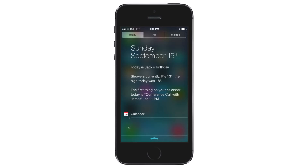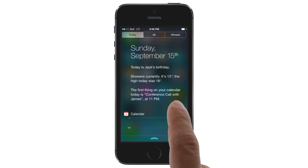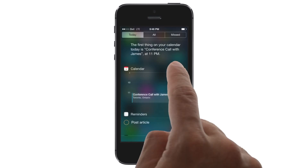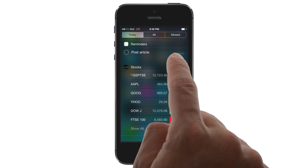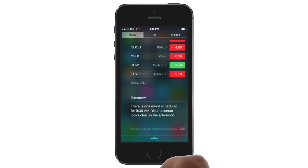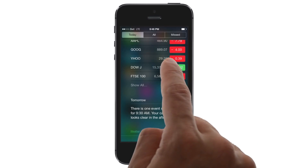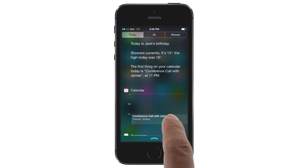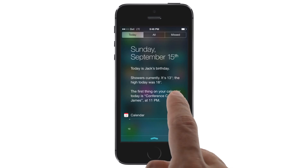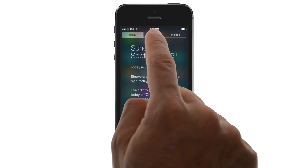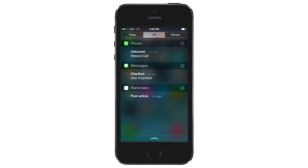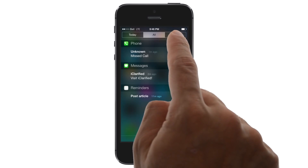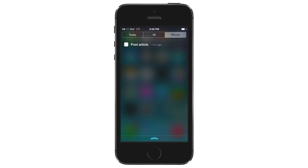There are three new tabs across the top: Today, All, and Missed. Today gives you a convenient summary of the day, including weather, birthdays, traffic, stocks, and a preview of tomorrow. All provides you with a full list of your notifications grouped by app, and Missed displays notifications that you haven't seen.